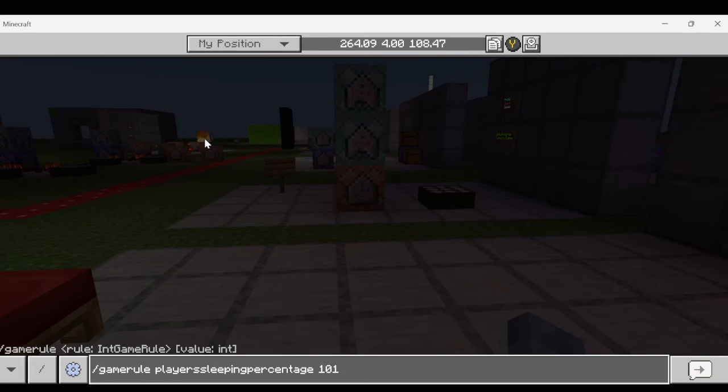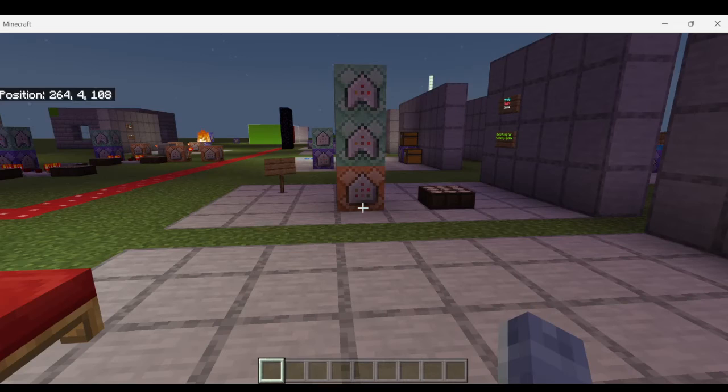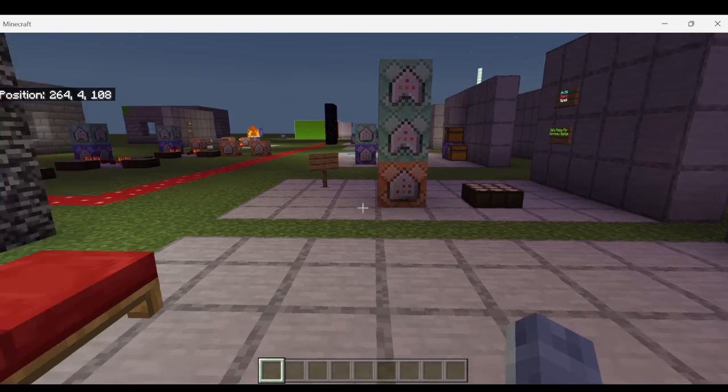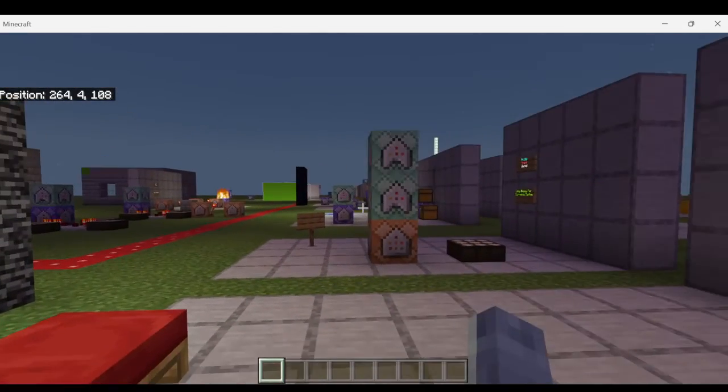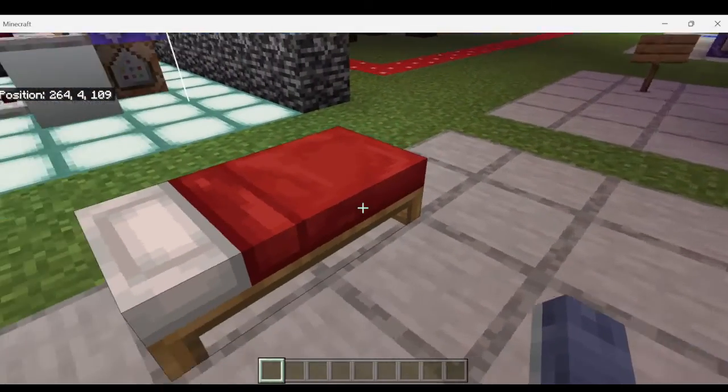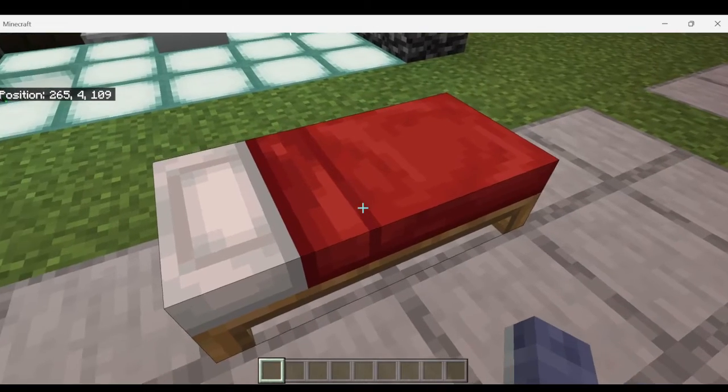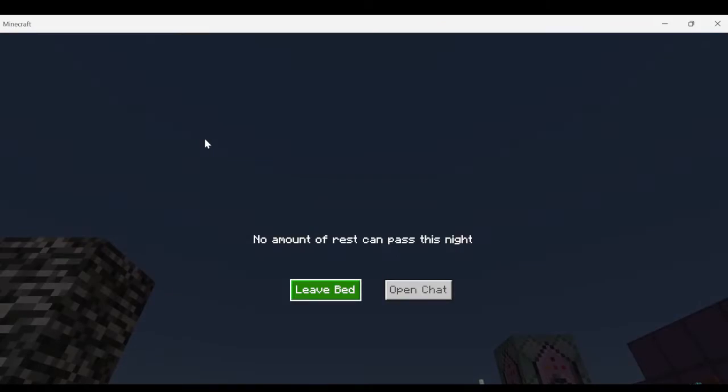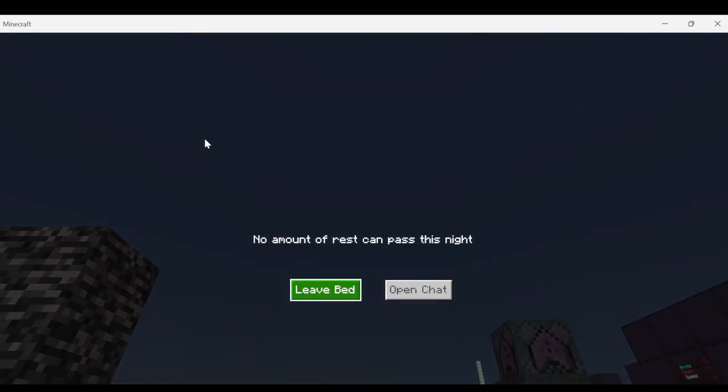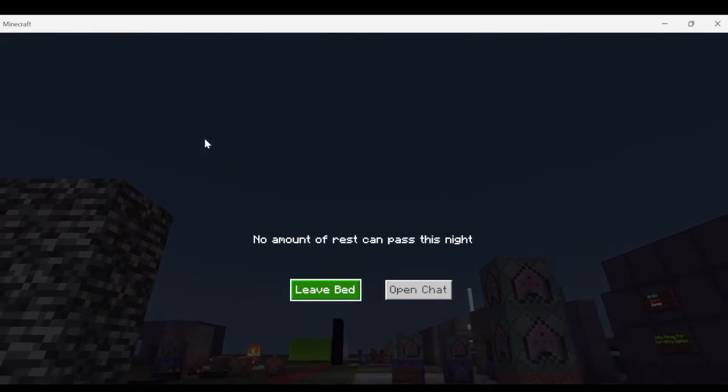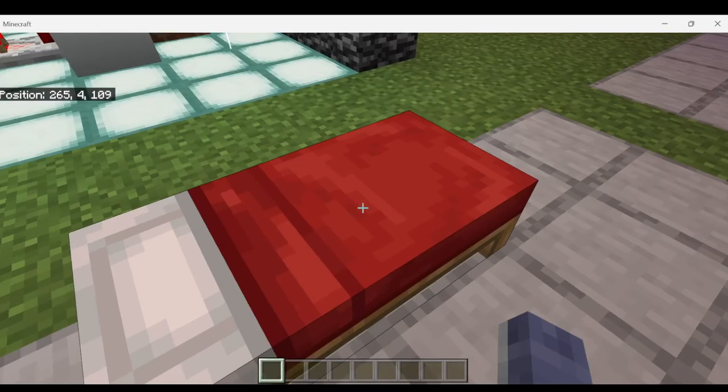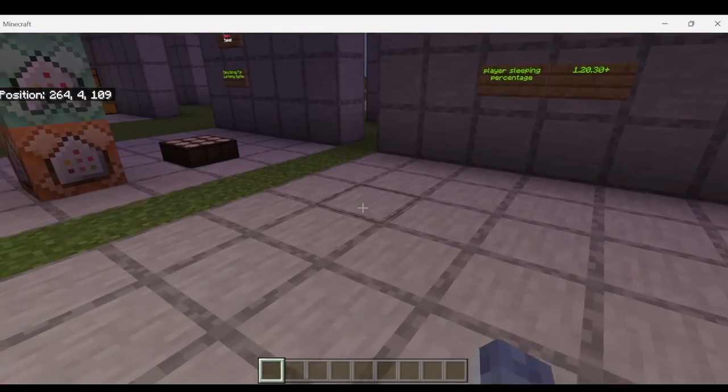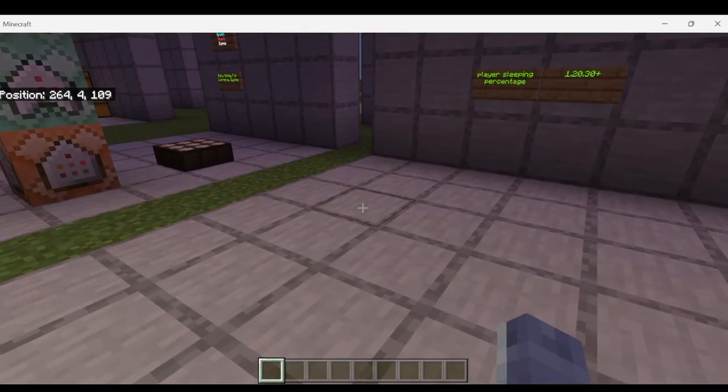And then if we put player sleeping percentage to 101, you can see that even though I'm the only player online on this server, if I get inside the bed it says no amount of rest can pass the night. So you basically turned off the ability to skip to night.